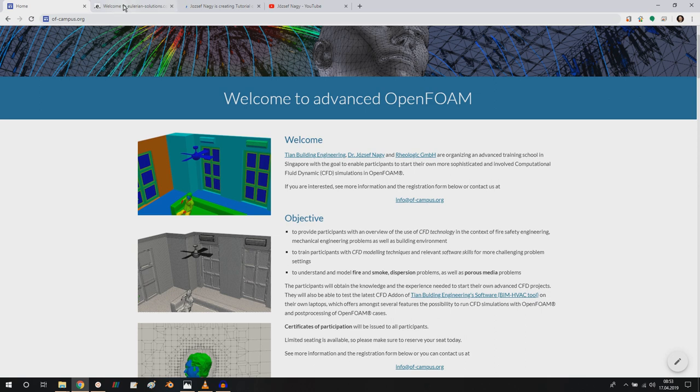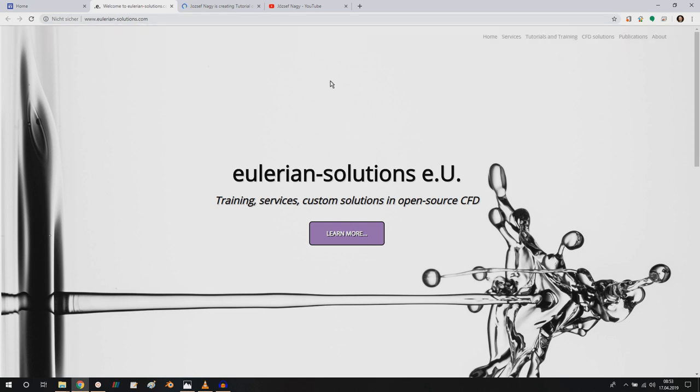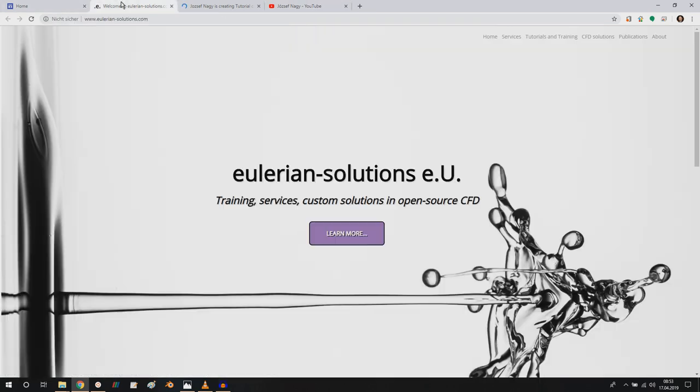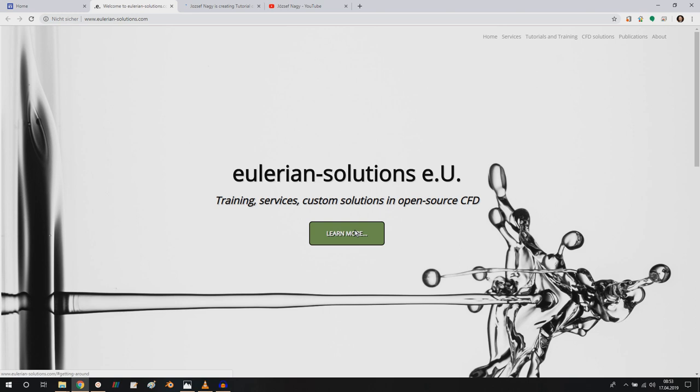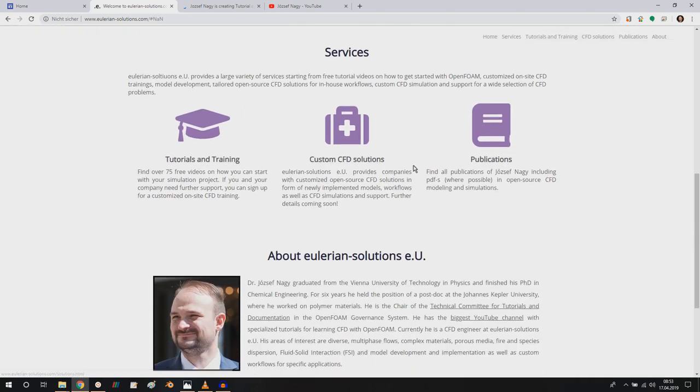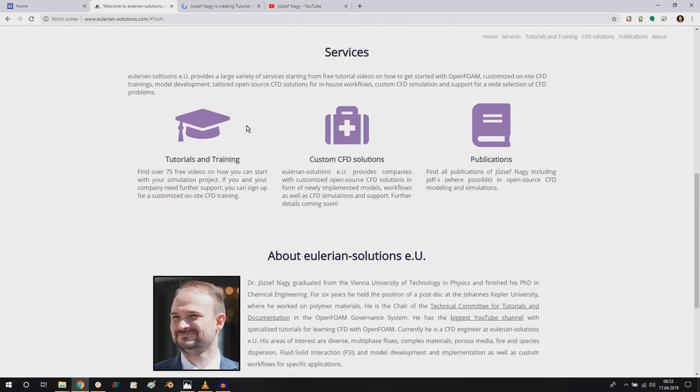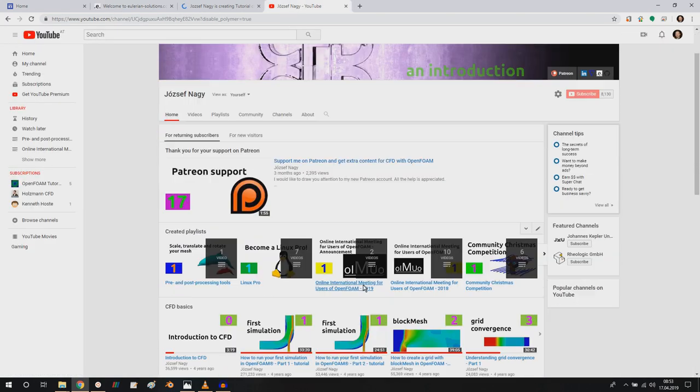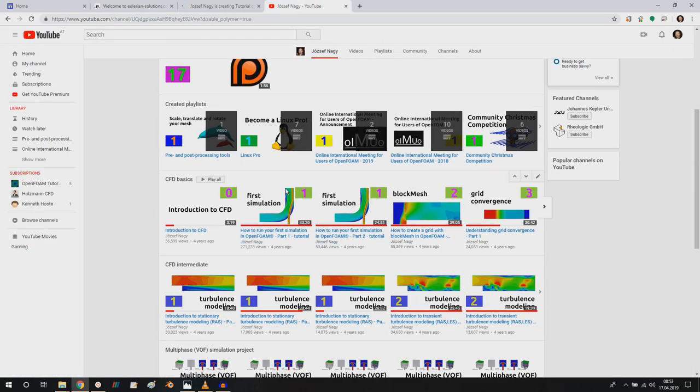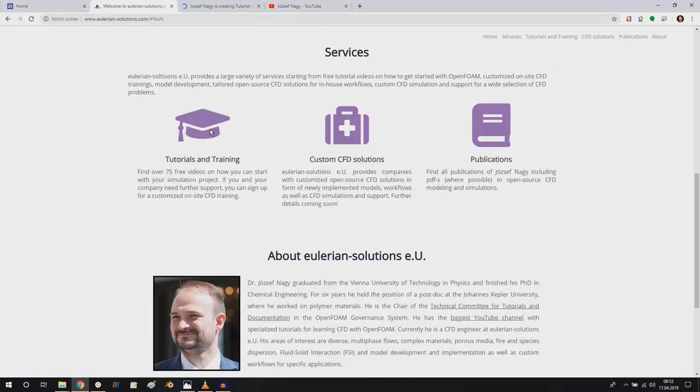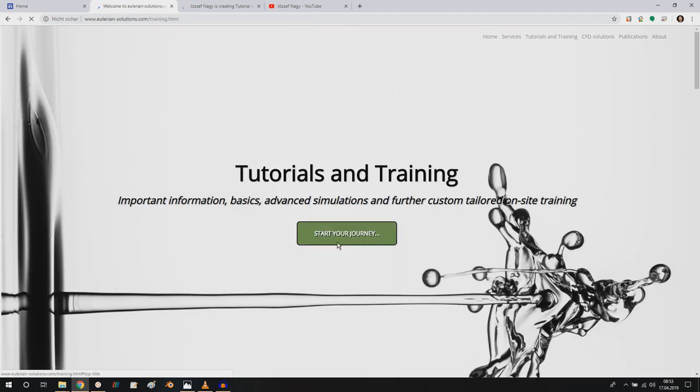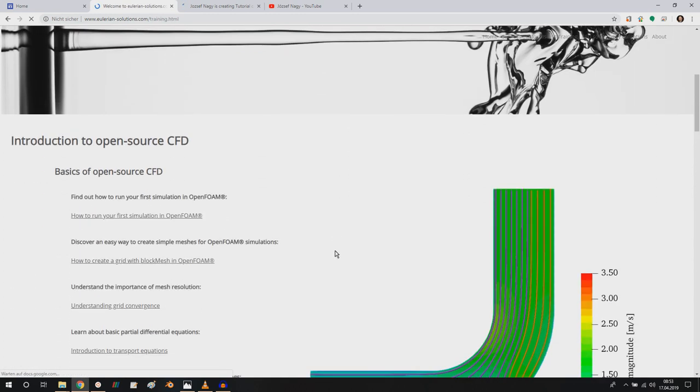And a second point I wanted to show you is that I now set up my homepage, Euleriansolutions.com, where you can find out some information. You can also go to my channel and click on the homepage button here. But here you can learn a little bit about myself. And you can also, if you have trouble navigating my tutorials here, then you can click on tutorials and training.